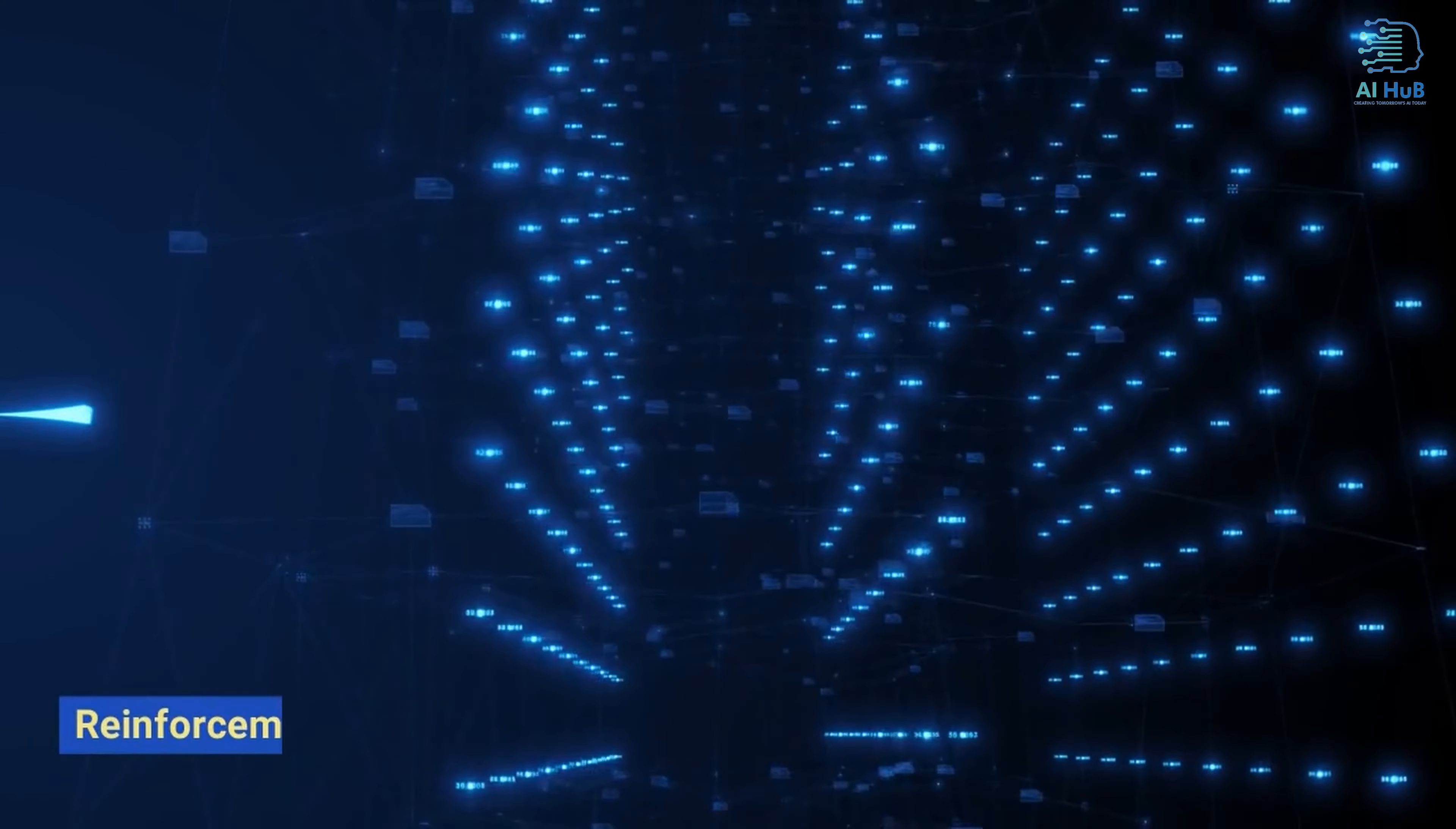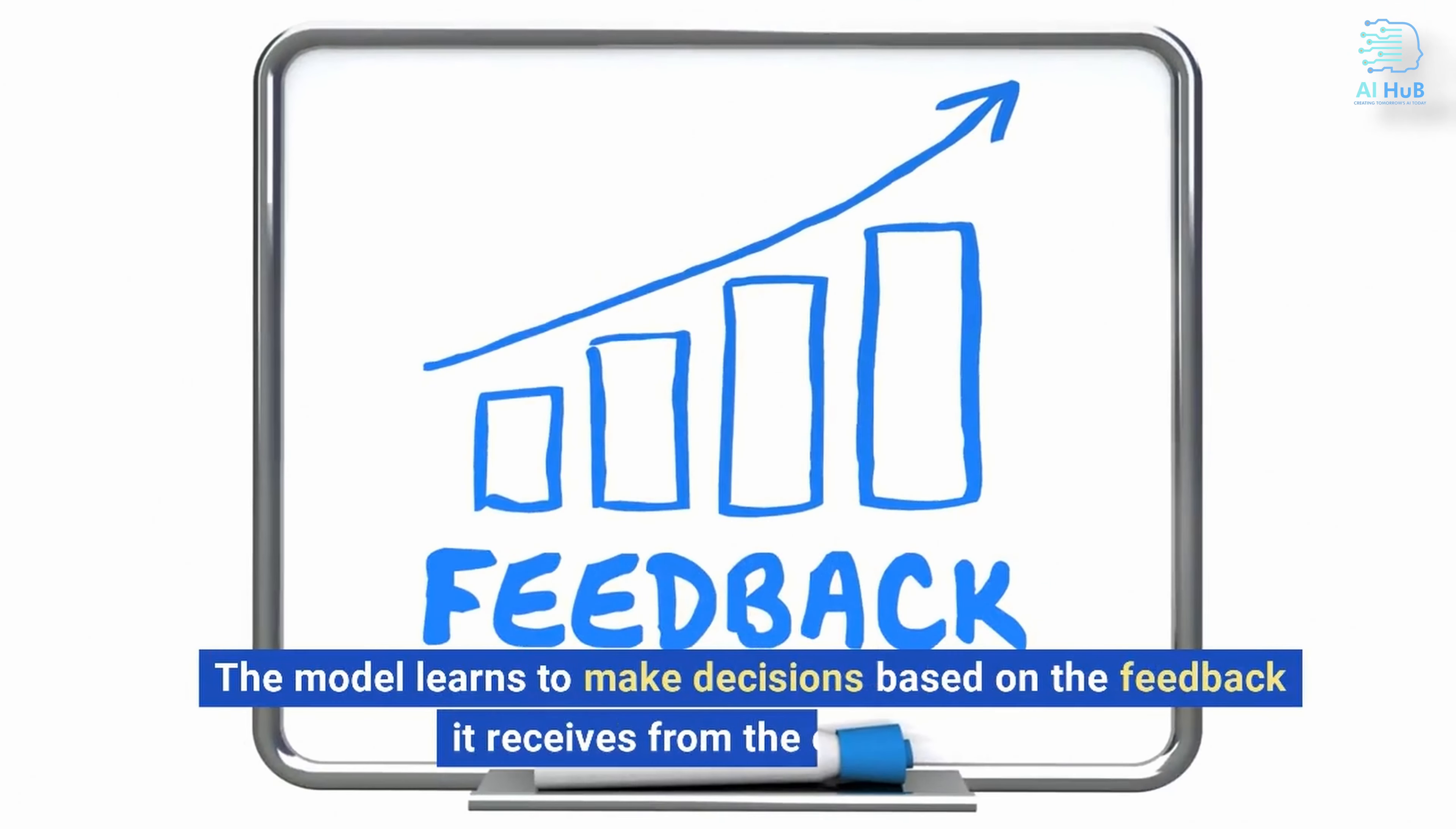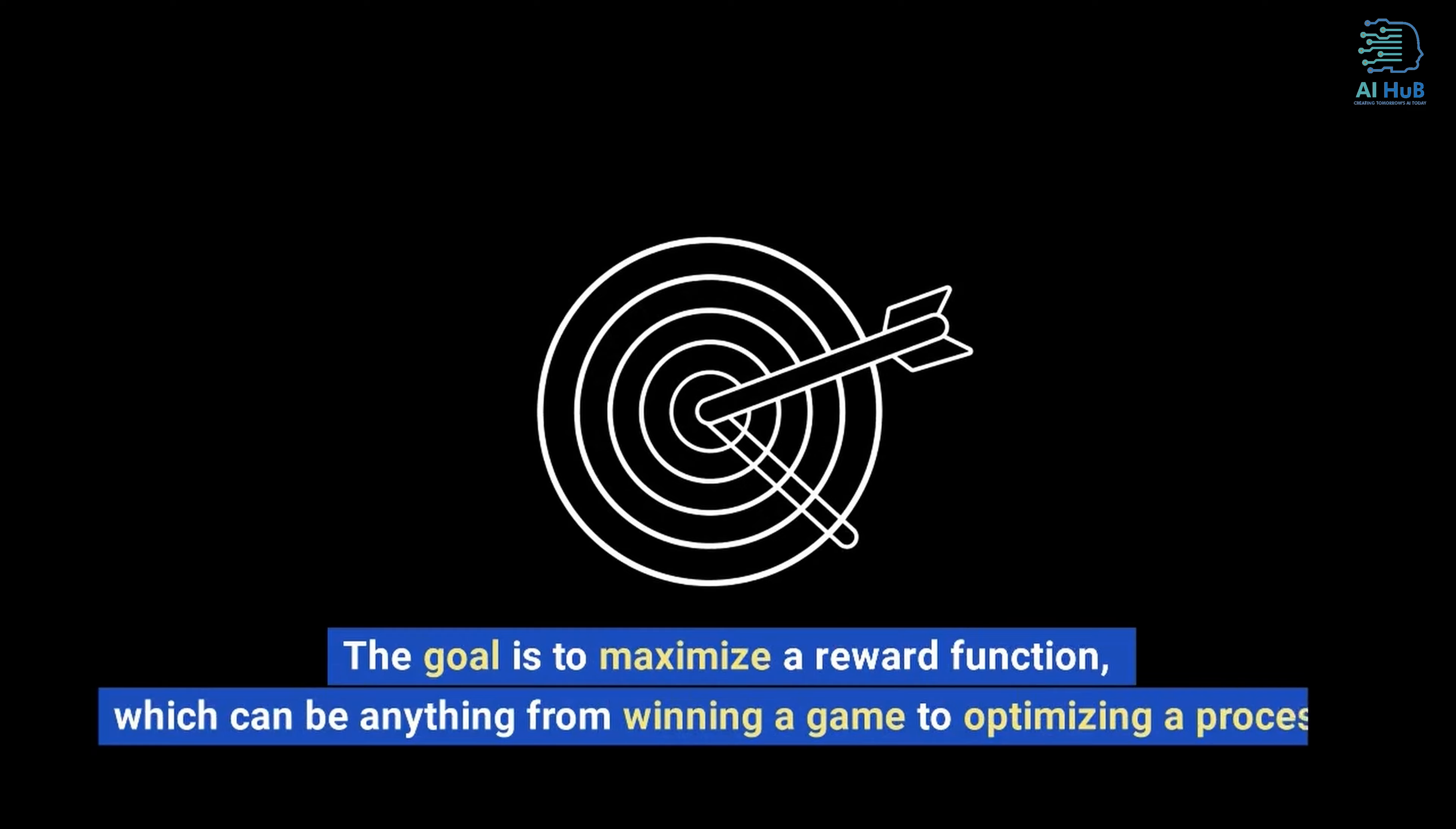Reinforcement learning is a technique in machine learning that involves training a model through trial and error. The model learns to make decisions based on the feedback it receives from the environment. The goal is to maximize a reward function, which can be anything from winning a game to optimizing a process.